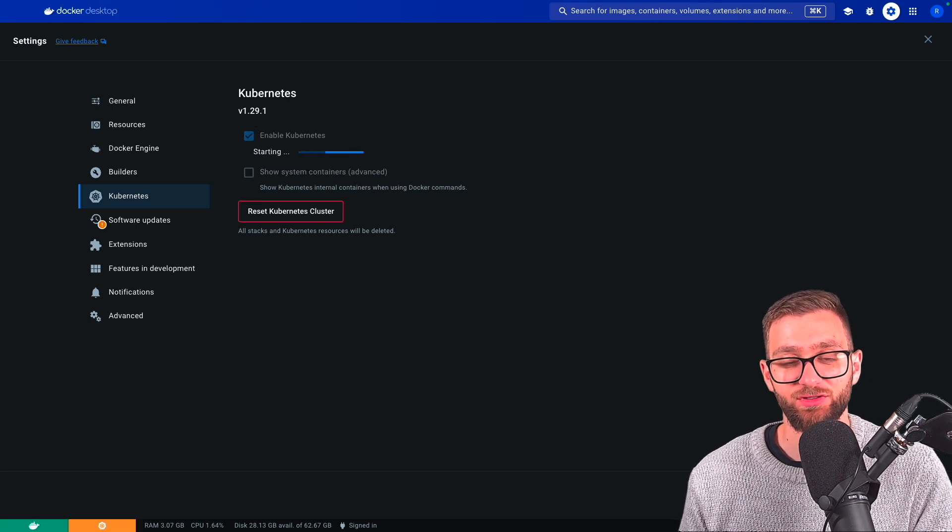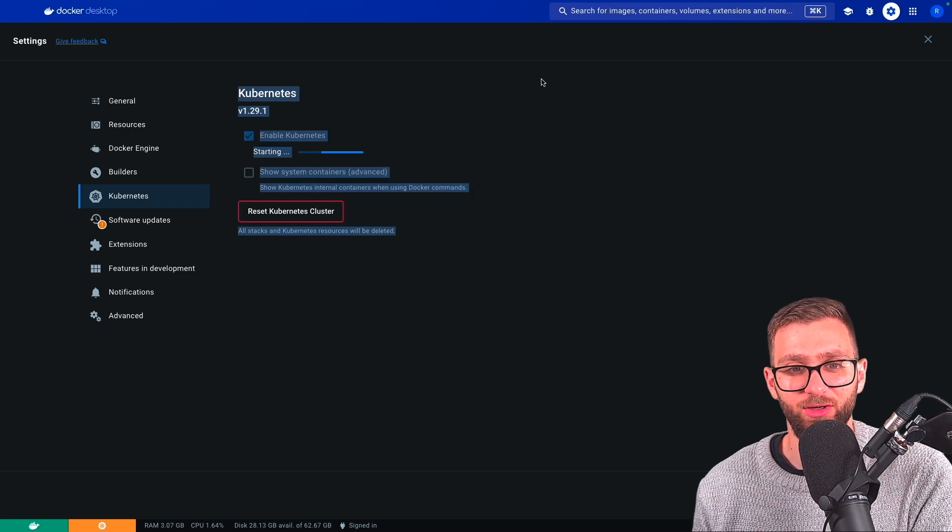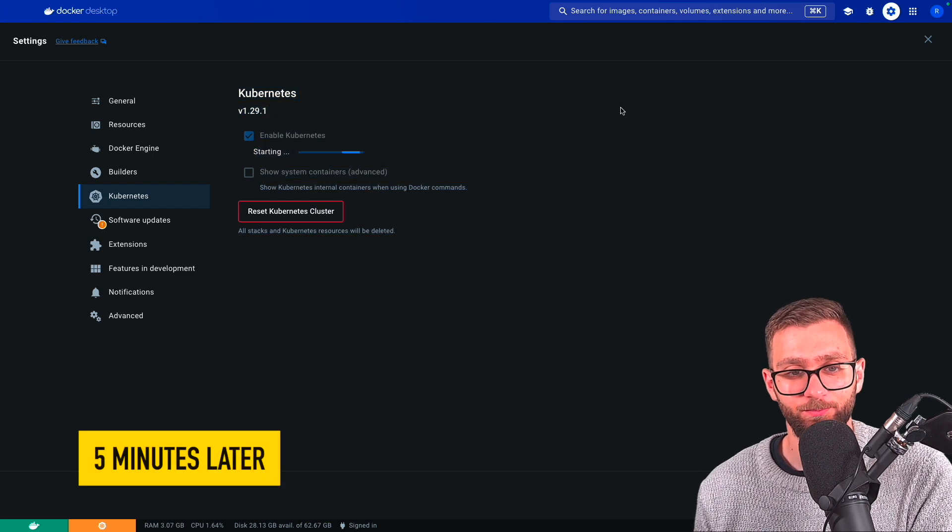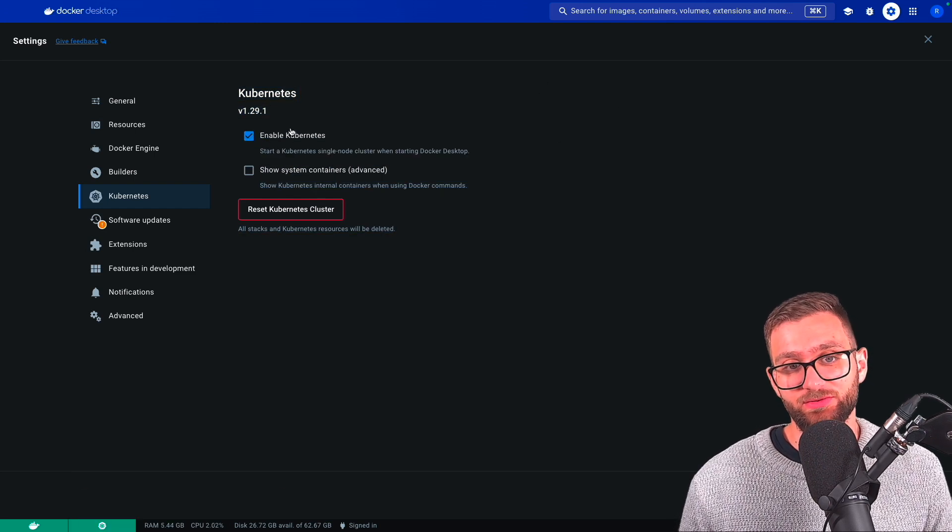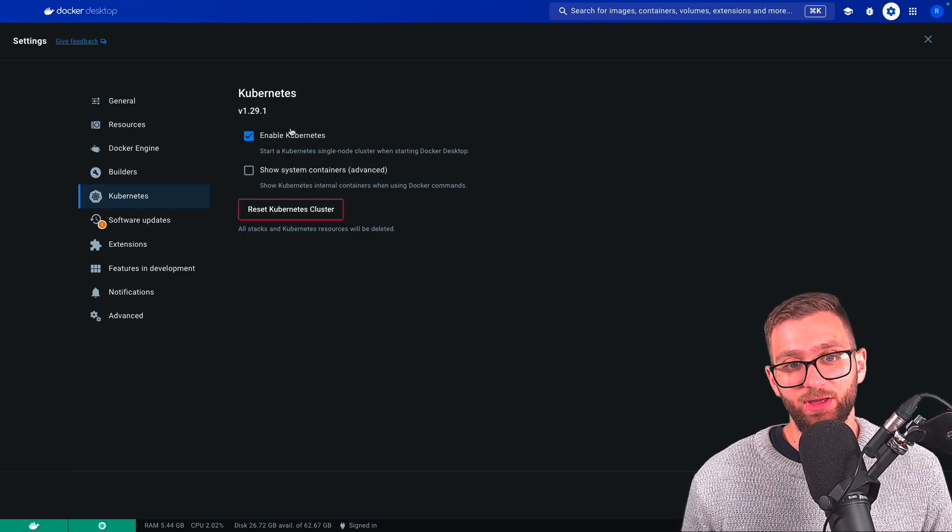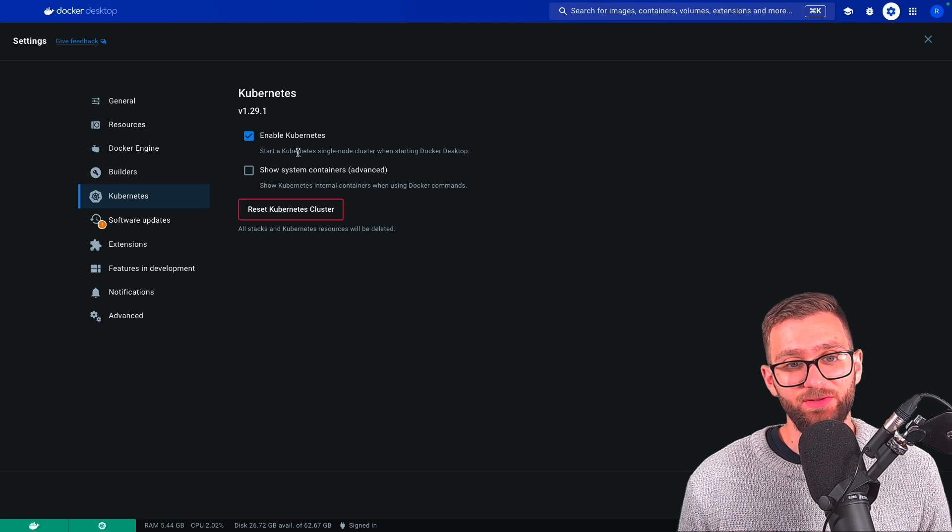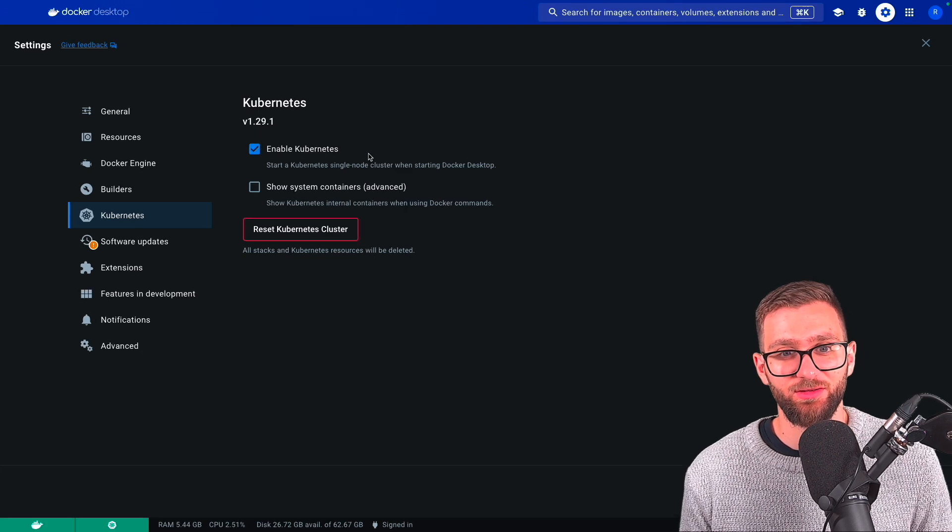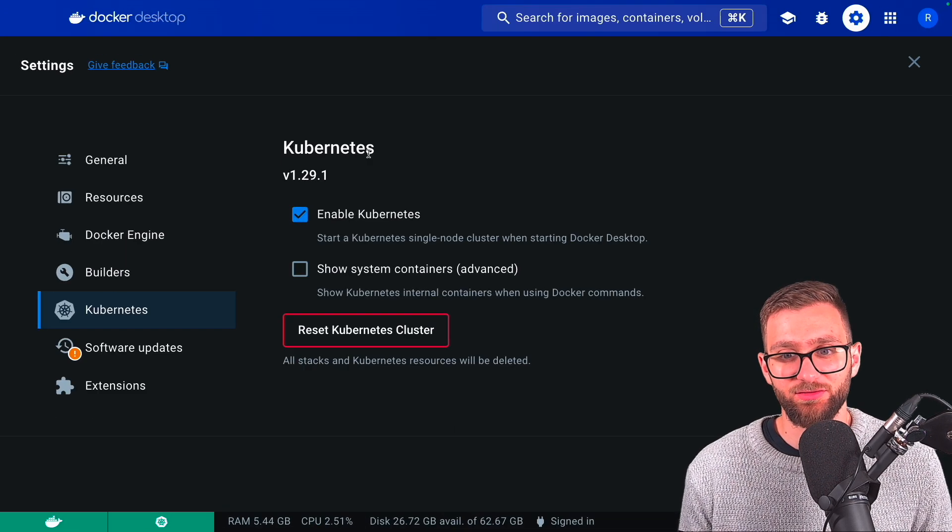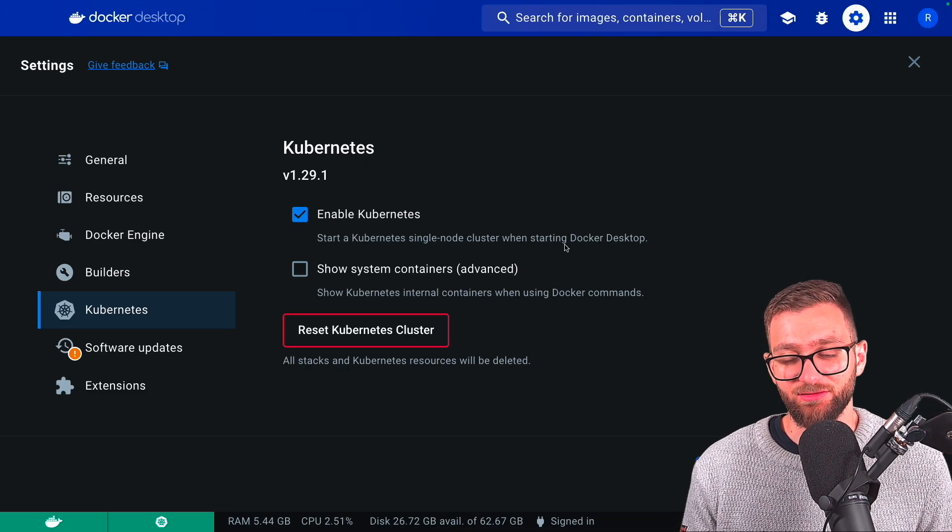Should take a bit of time, not too long. Once it stops loading, you've enabled Kubernetes. And what this does, it starts a single node cluster when starting Docker desktop.